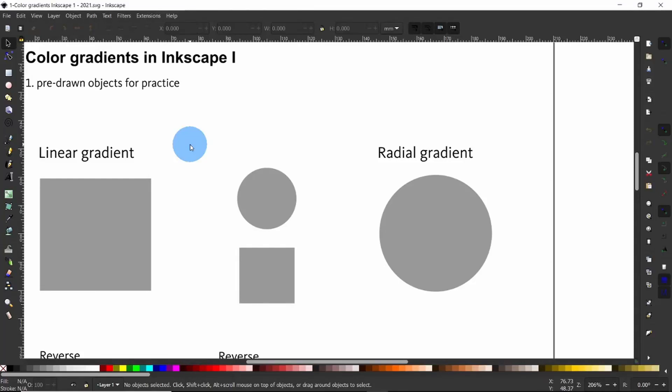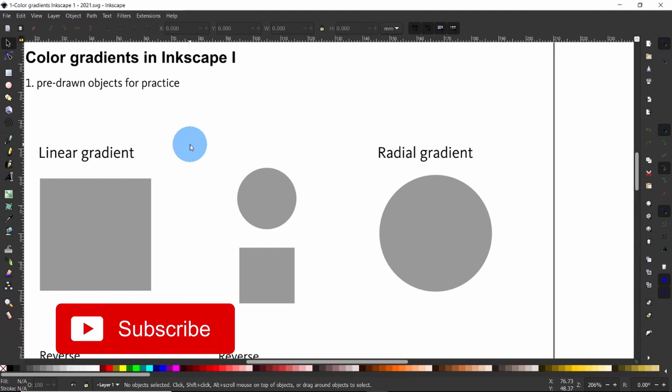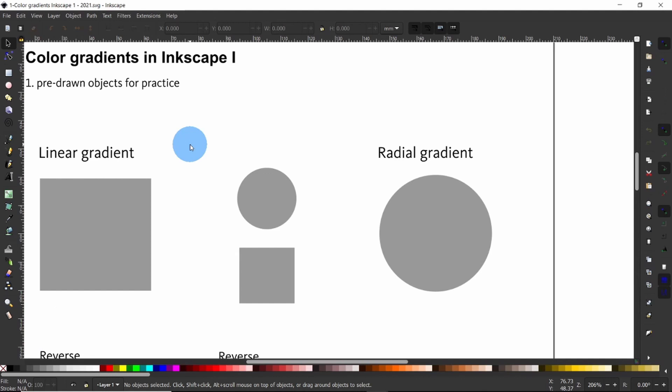Hi everyone and welcome to this video on how to make gradients in Inkscape. Here I'll be demonstrating step by step the basics of how to make gradients, first by using the fill and stroke dialog, and second by using the gradient editor.